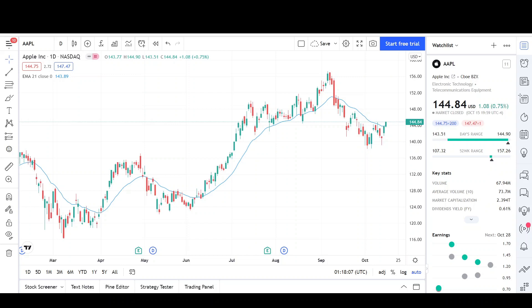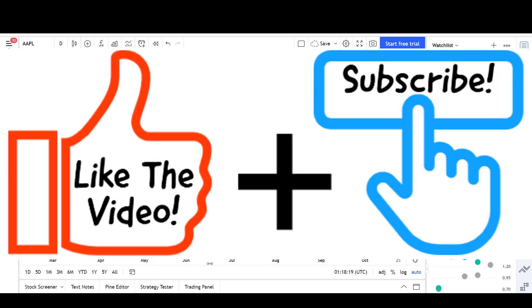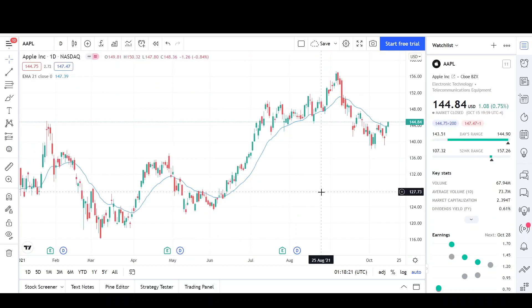We will start out the technical analysis by going over what I see in the daily chart and potential price targets, then we'll take a quick look at the weekly chart to wrap it all up. I know most of you were expecting a BABA update, but my analysis still holds.